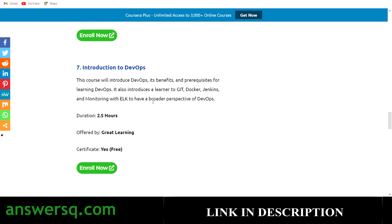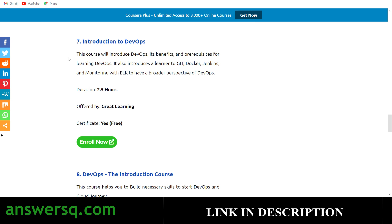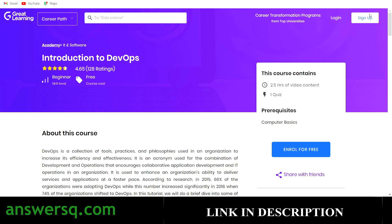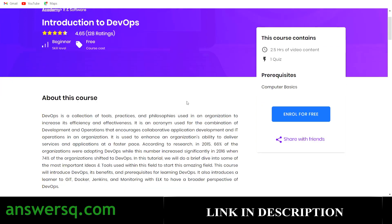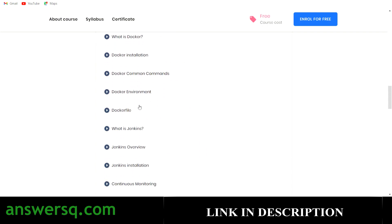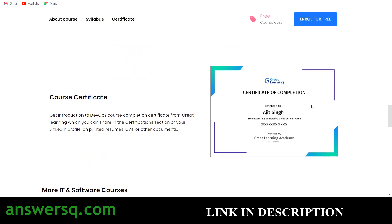The seventh course is 'Introduction to DevOps,' with 2.5 hours of on-demand video, offered by Great Learning. It's a free program — you don't have to pay for anything. Click 'Enroll Now,' create your account on the Great Learning platform, log in, and then click 'Enroll for Free.' After completing the course you can get a free certificate.